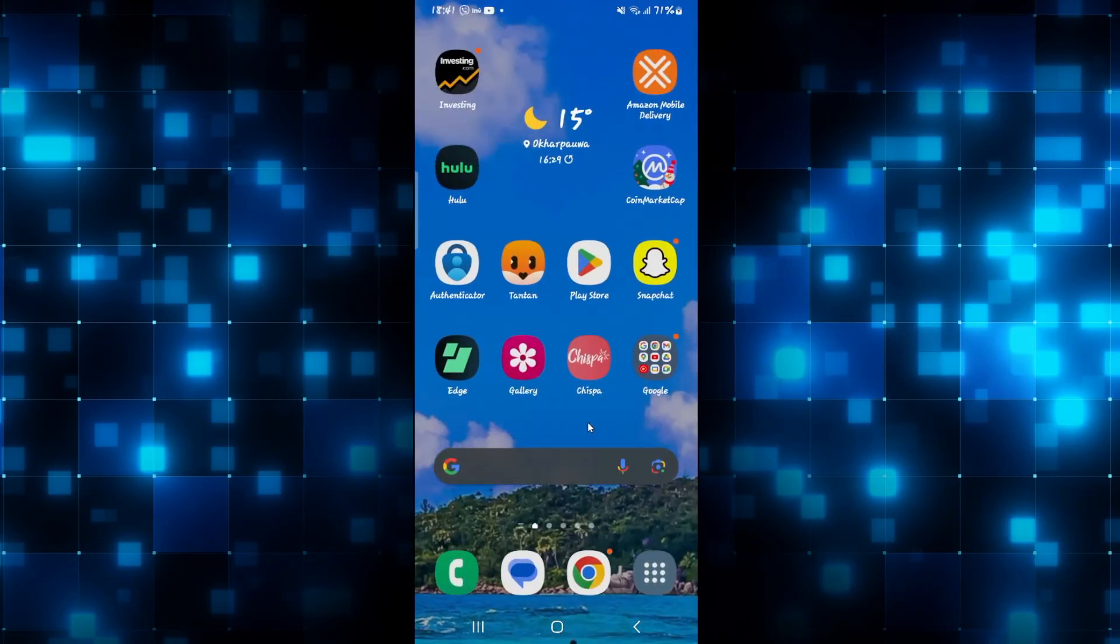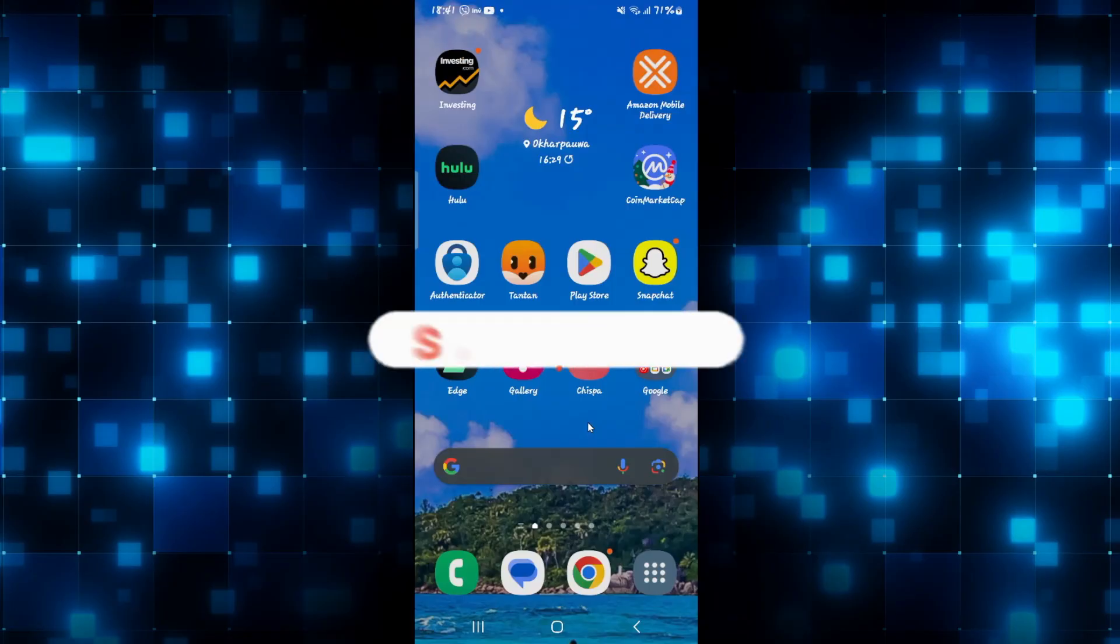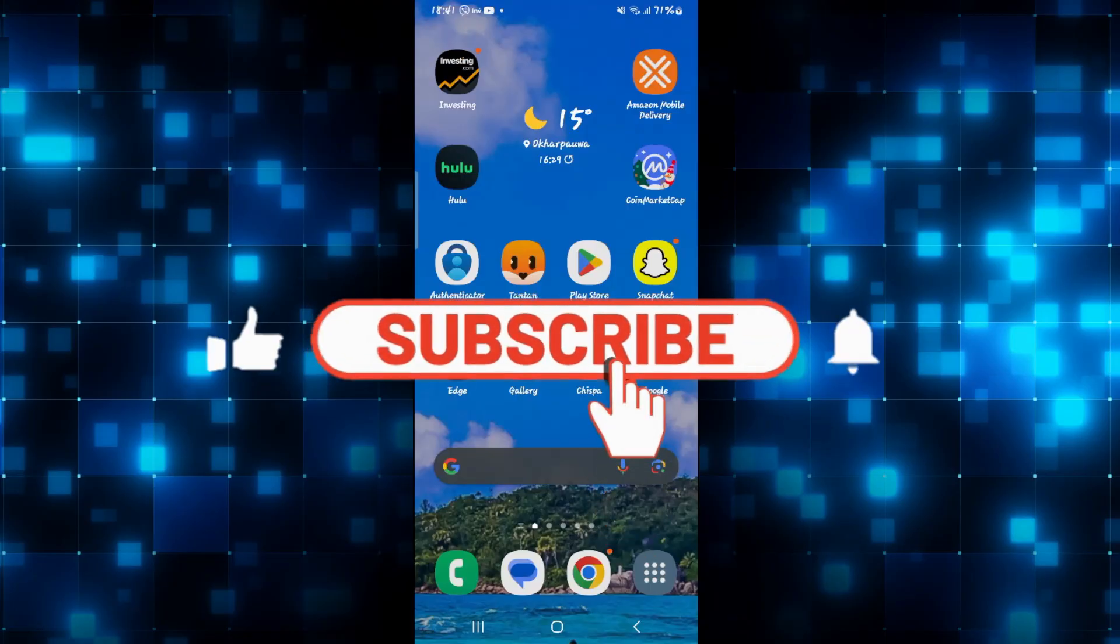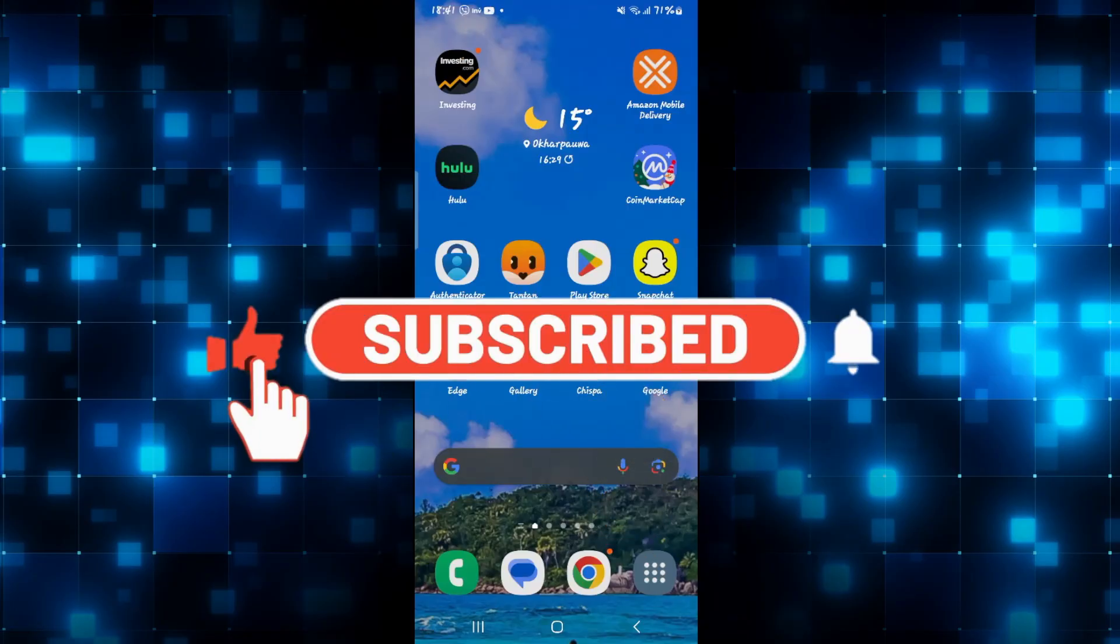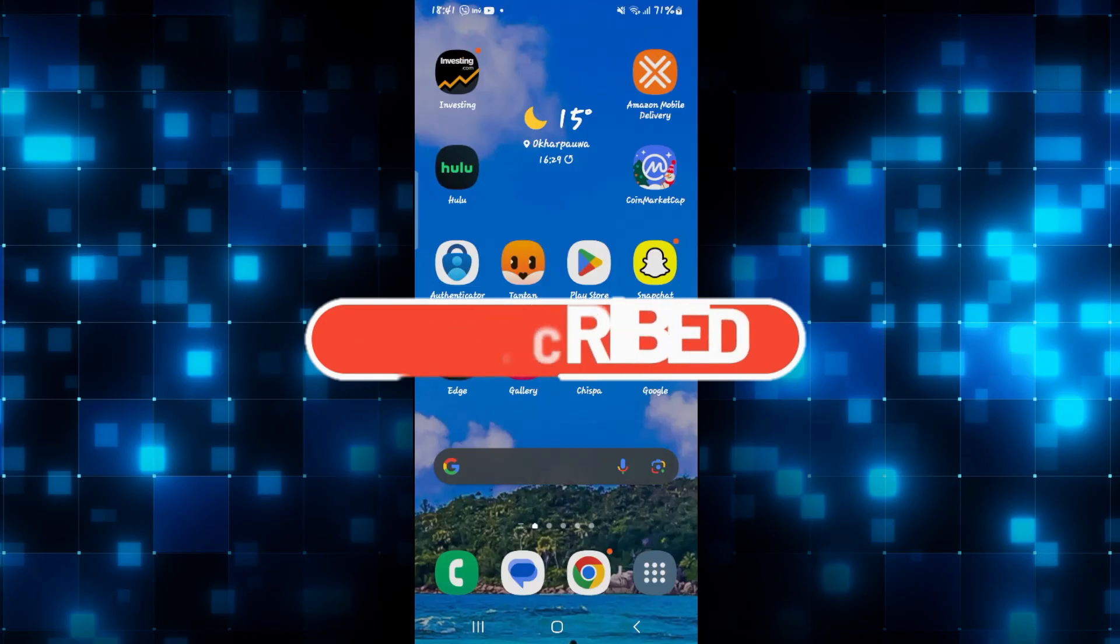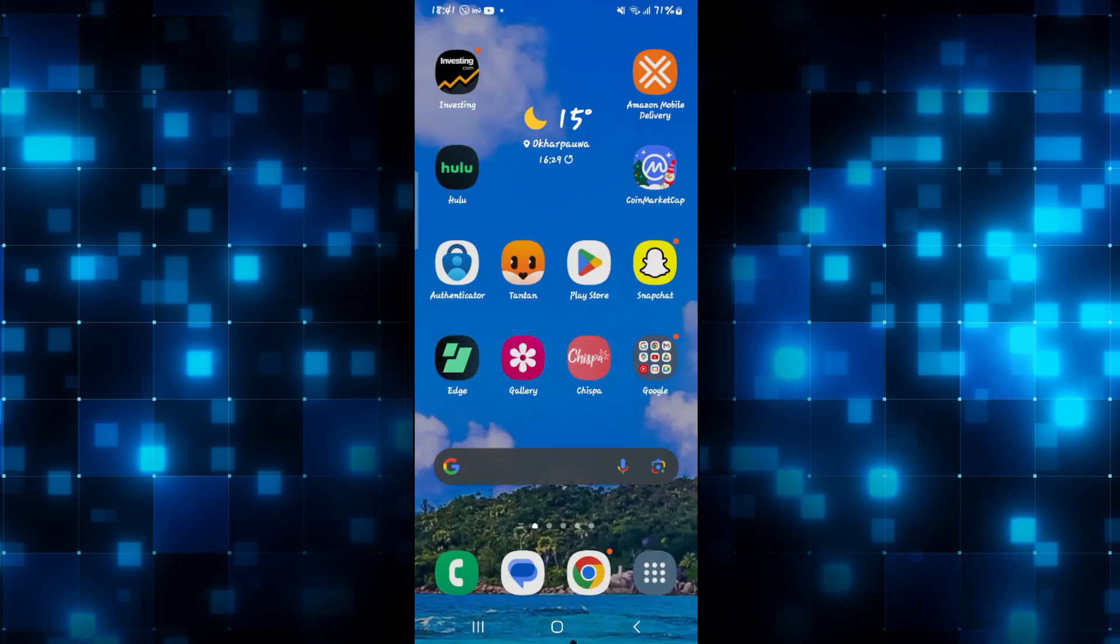If you find this video helpful, make sure you hit that like button and subscribe to our channel if you haven't done so already. Also ring that notification bell to never miss another update from us. Thank you for watching and I will see you again in the next video.